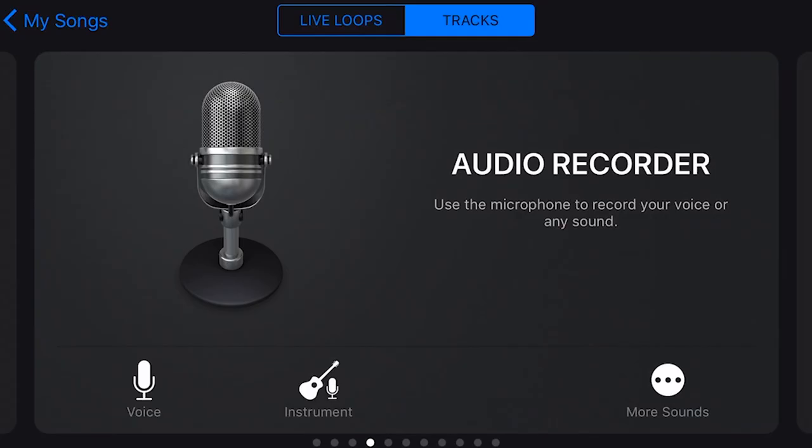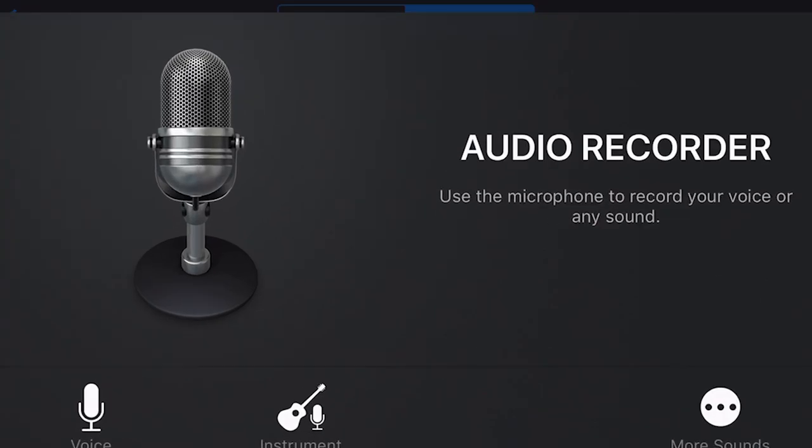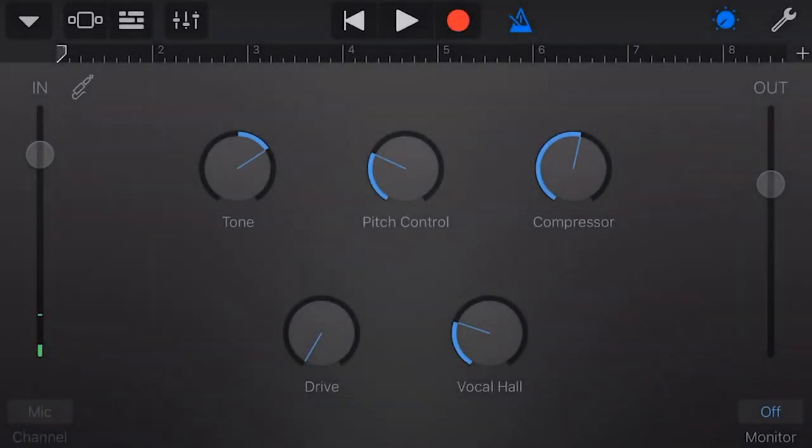Let's jump into Audio Recorder. You'll notice here that we've got voice, instrument, and more sounds down the bottom, which are just some templates and default settings we can use for audio recording. We're just going to tap on the big microphone icon and go into our audio recorder.